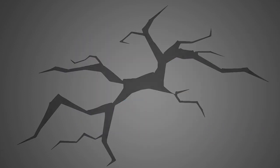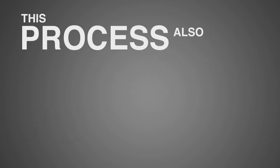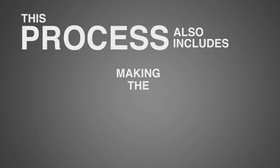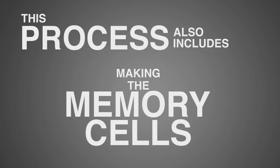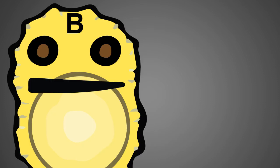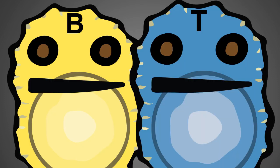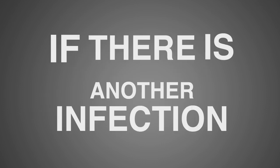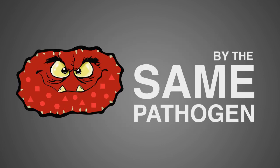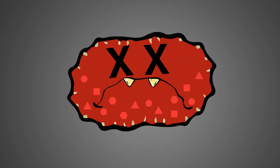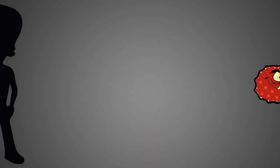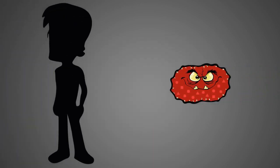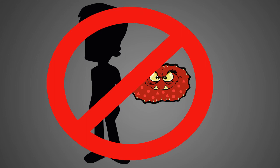Once the infection is cleared, this process also includes making memory cells. These are the memory B and the memory T cells. These memory cells are very important because if there is another infection later on by the same pathogen, it is recognized and dealt with much faster. This prevents you from getting reinfected by the same pathogen.